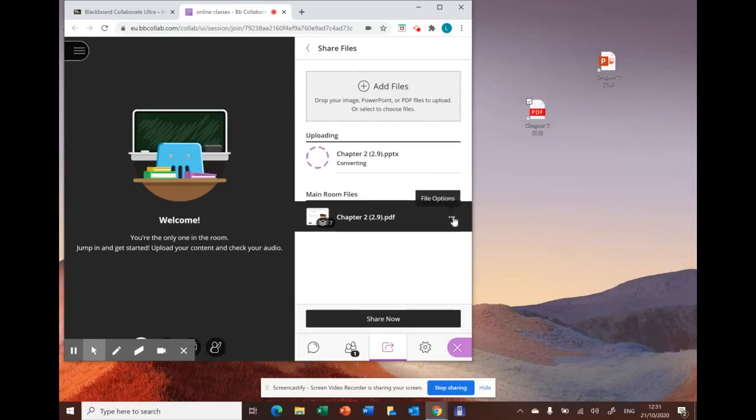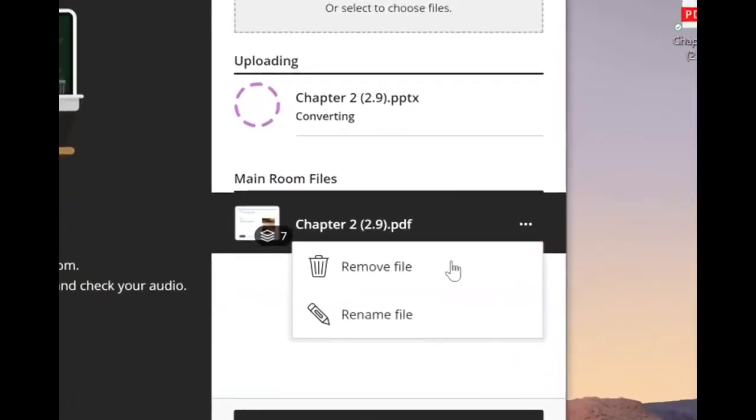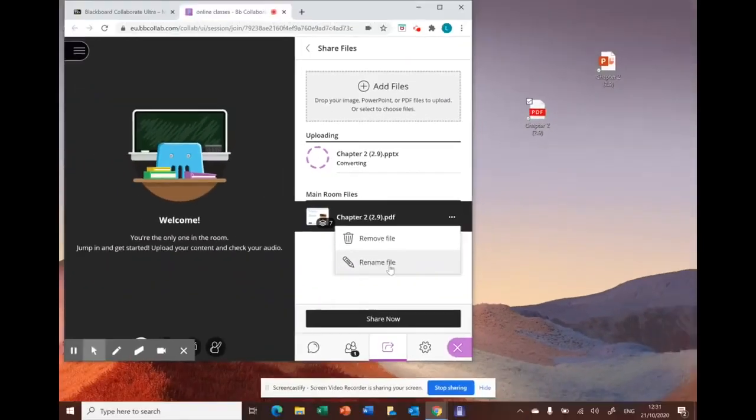From file options, you can either remove the file or rename the file.